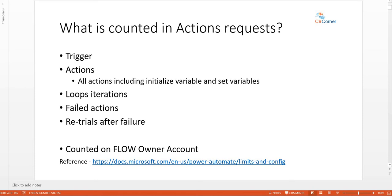If you have an Apply to Each loop and a Get Items action fetching a hundred items from your data source, and the loop runs a hundred times performing data operations, it will be counted as a hundred action requests. Failed actions and retrials — if you have set any retry policy on your actions — will also be counted.